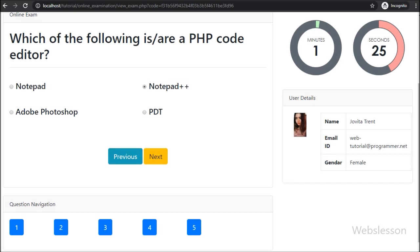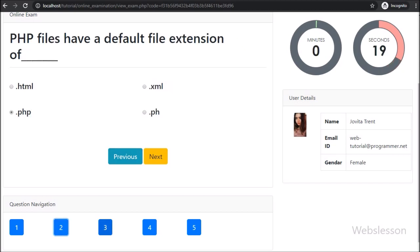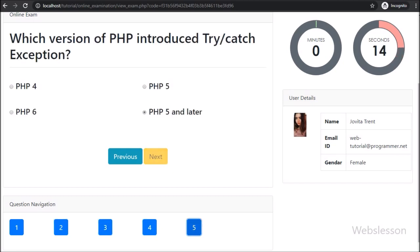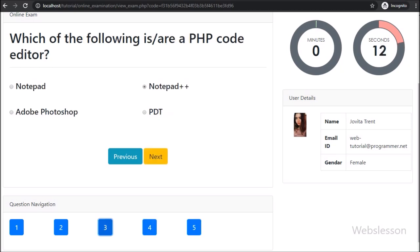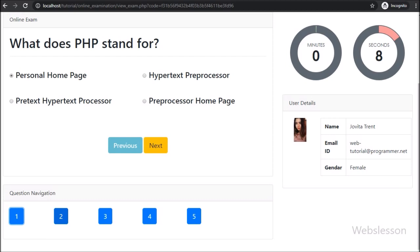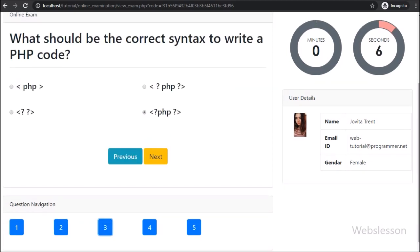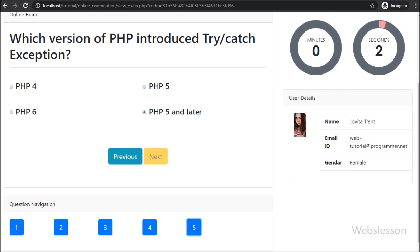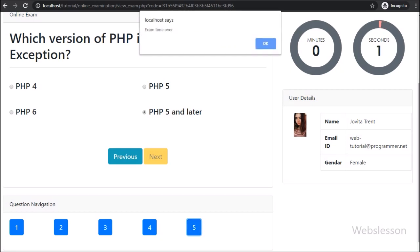So in this part, we have discussed how to give an answer to a question and how question answer data is updated in the database. In the next part, we will make the result of the completed online examination at the user side. If you have any suggestions regarding this PHP-based online examination system, you can comment in the comment box. If you want to learn this system, please stay connected with us.